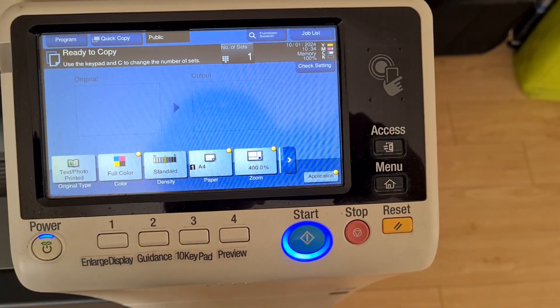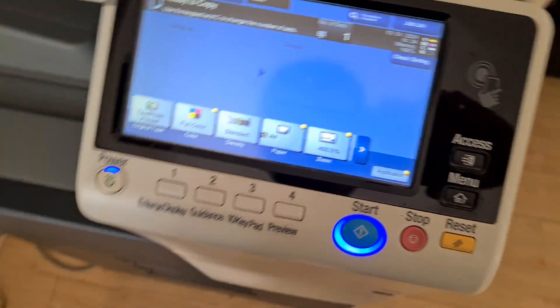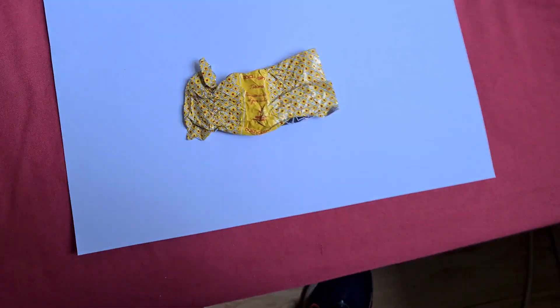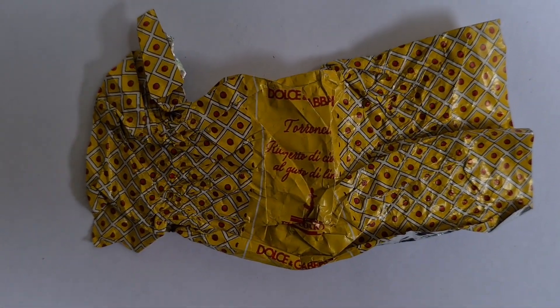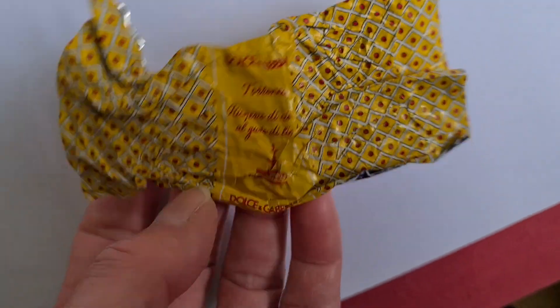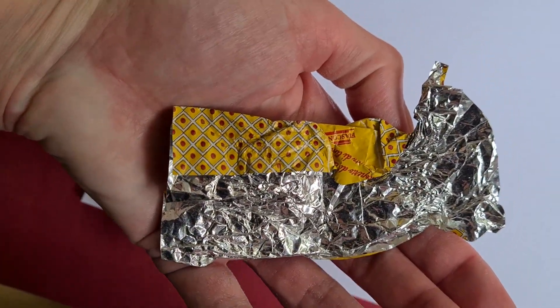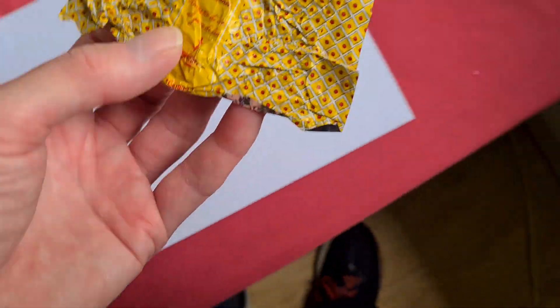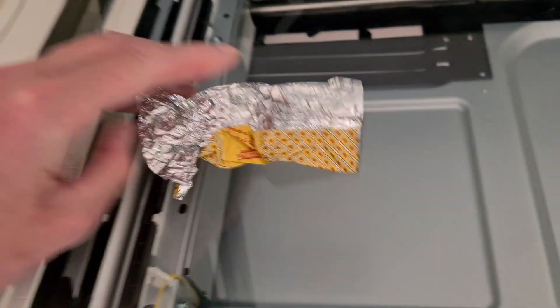Okay, let's see what this luxe product is. It says Dolce Gabbana, which is the brand of perfume, and I think it's a chocolate. I didn't know they made chocolates.